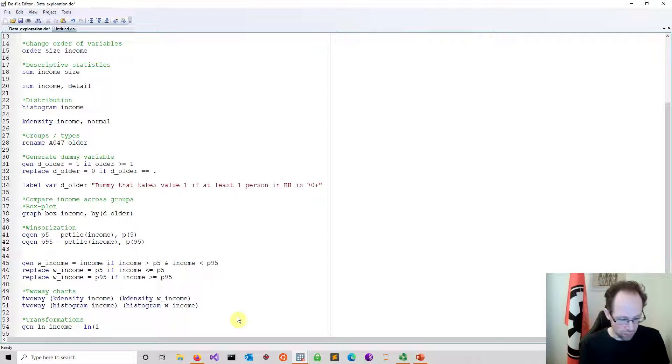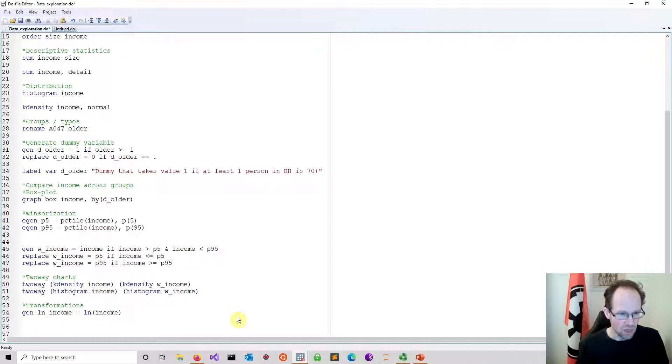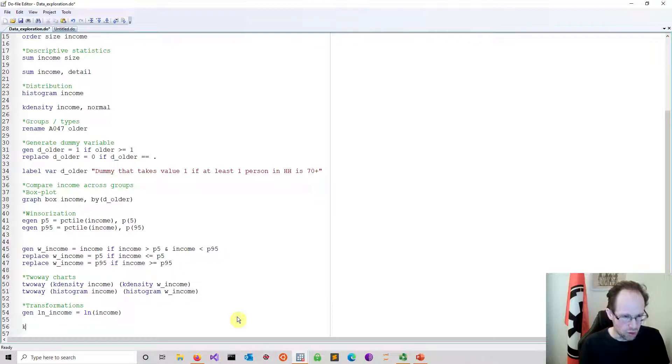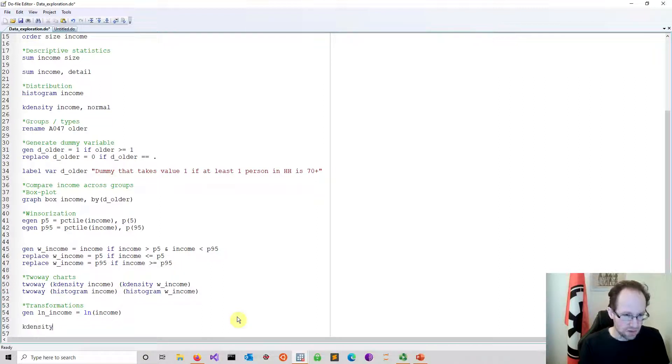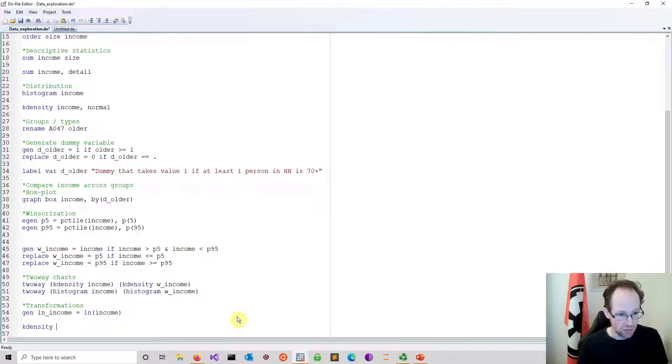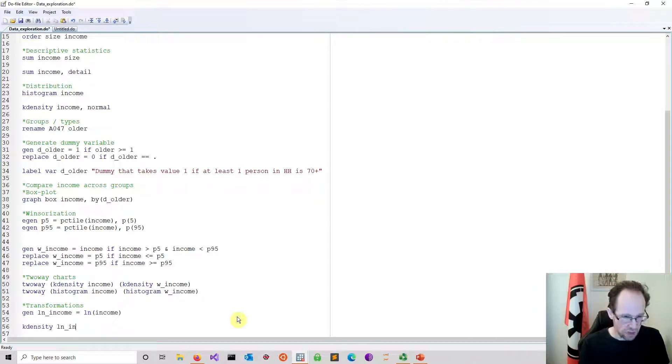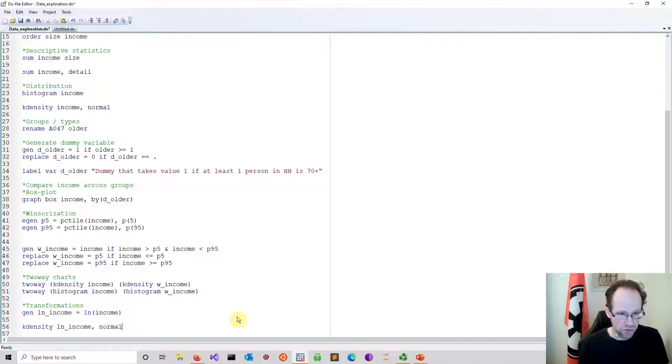I put in the variable income and then of course I can just simply have a look. We have done this before using kdensity, kernel density, look at the distribution of the modified income variable compared to a normal distribution.